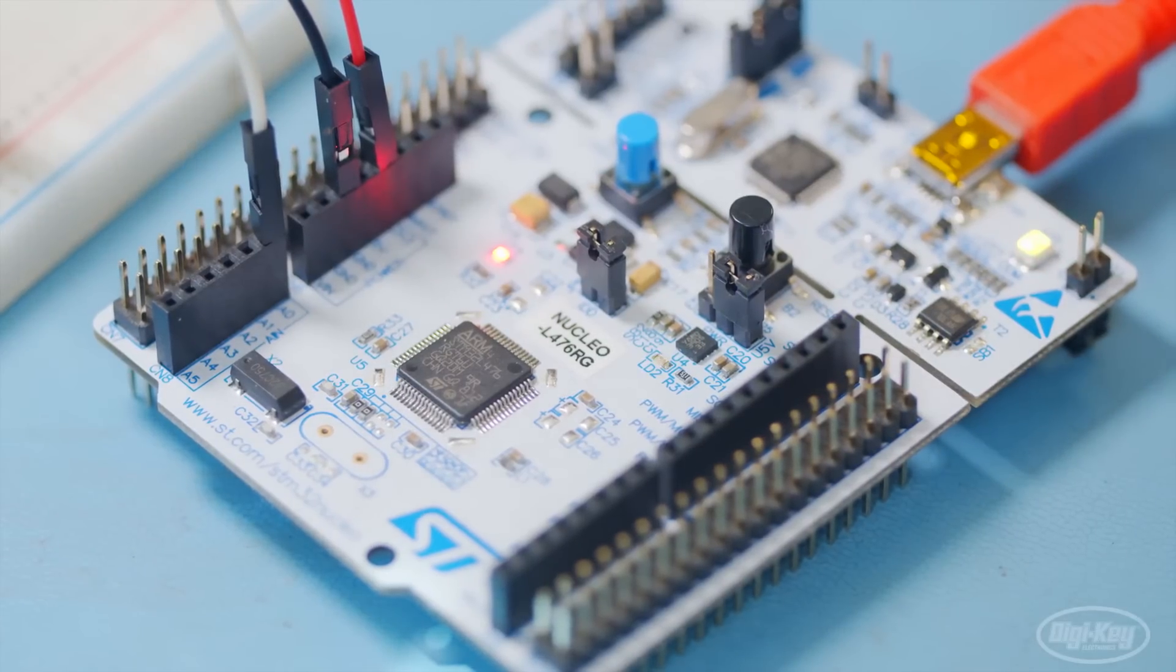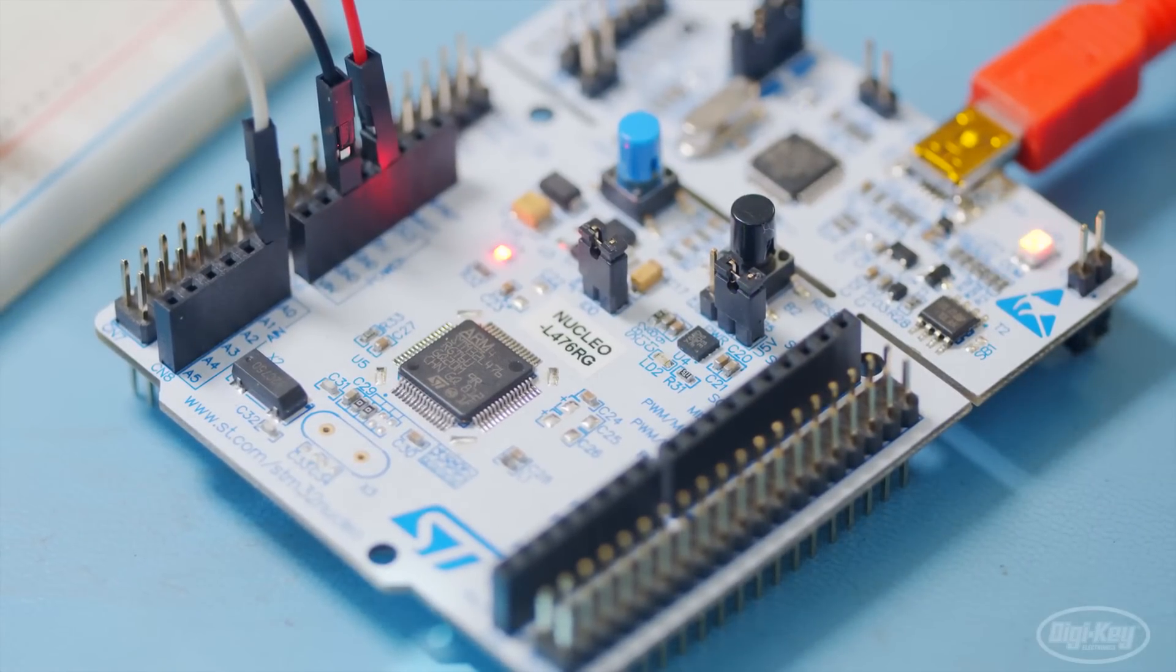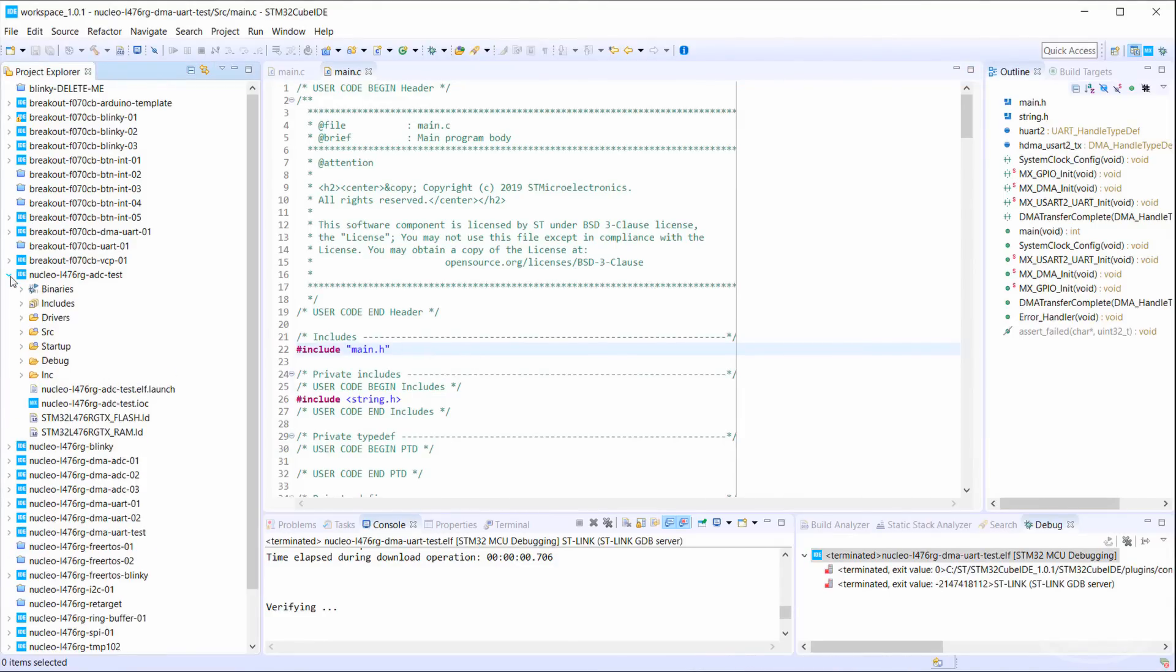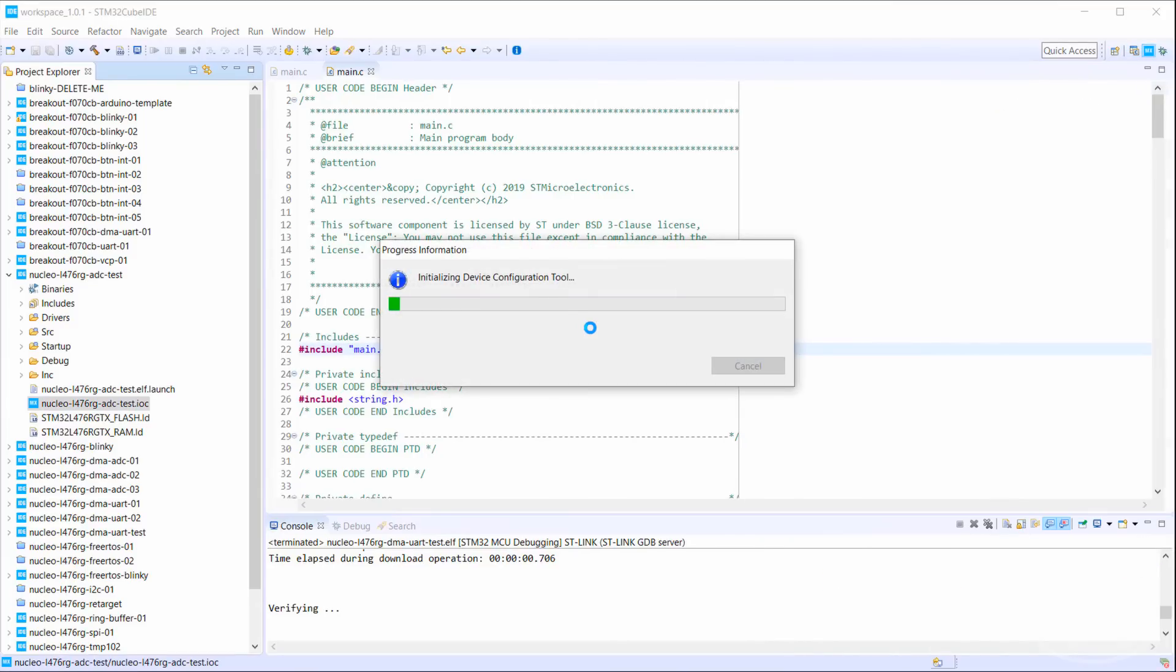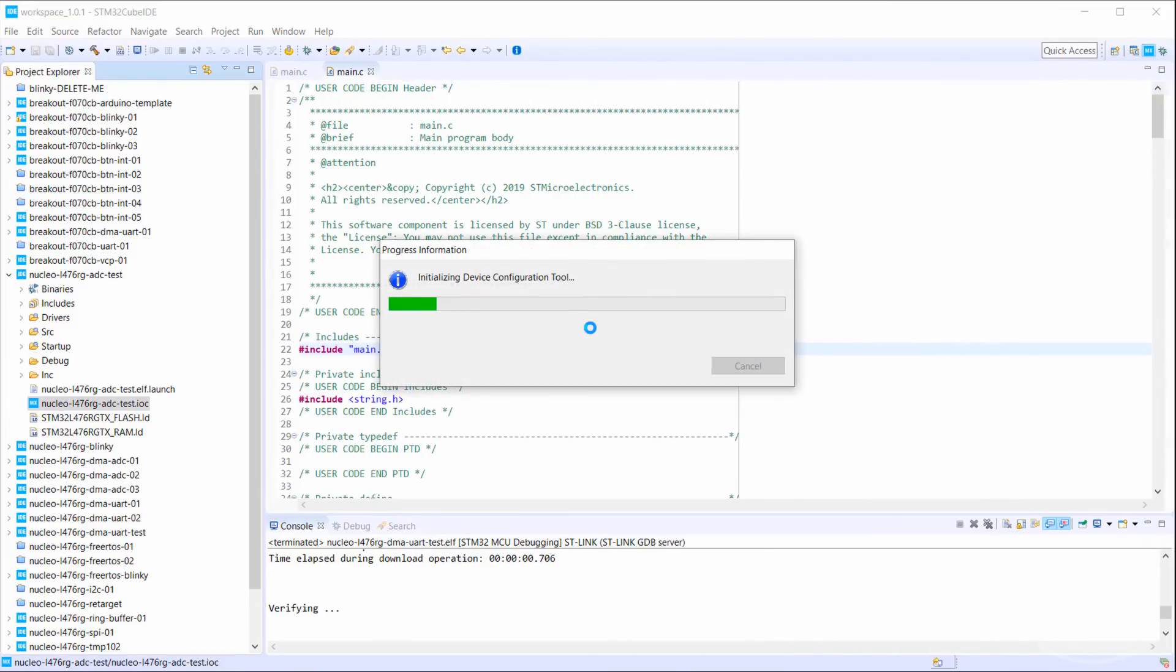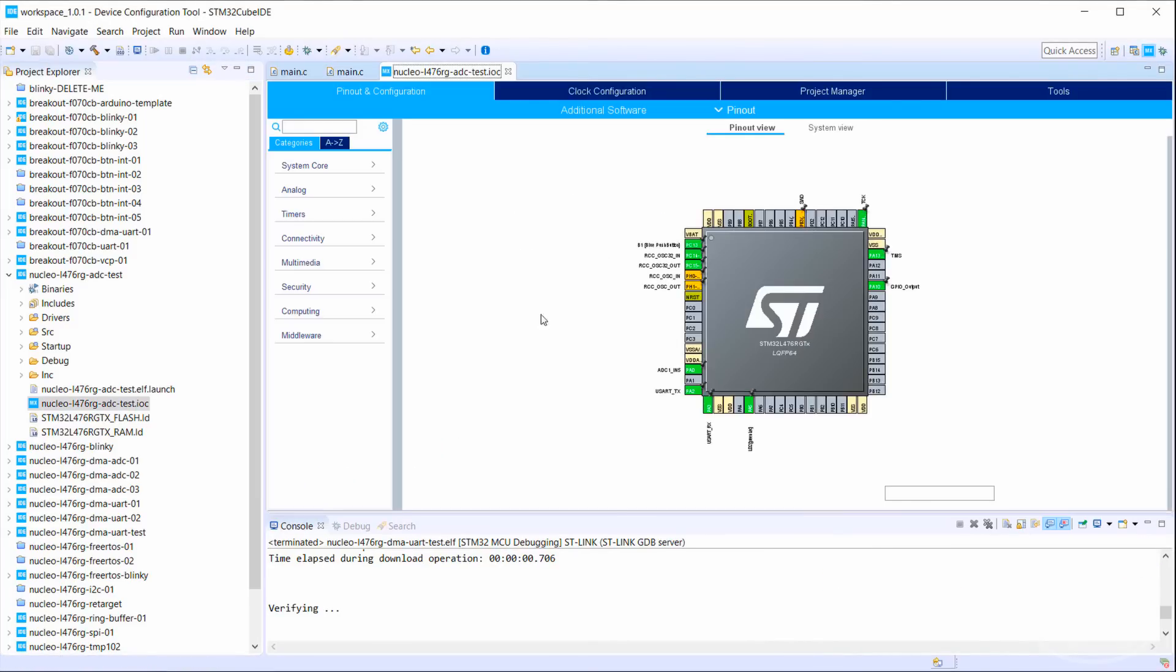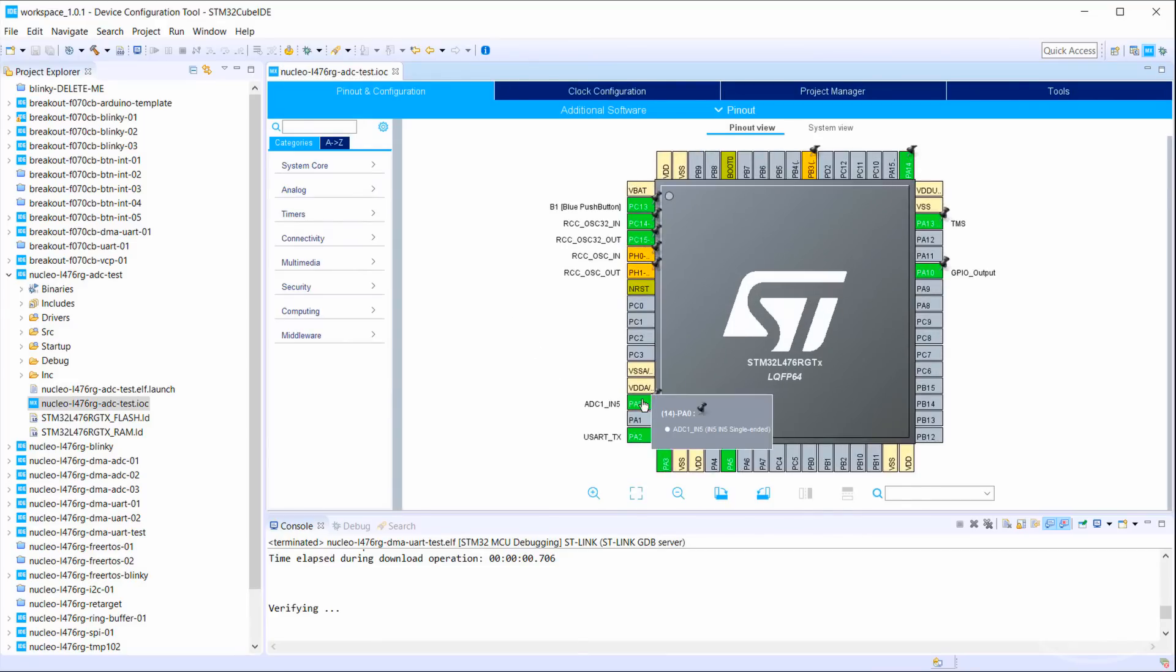Let's combine these concepts by using the DMA to read the ADC and store the results to a large buffer. Go back into our first ADC example and open the dot IOC file, which should load the cube MX perspective. We already have PA0 set as an ADC, so go into the ADC settings.